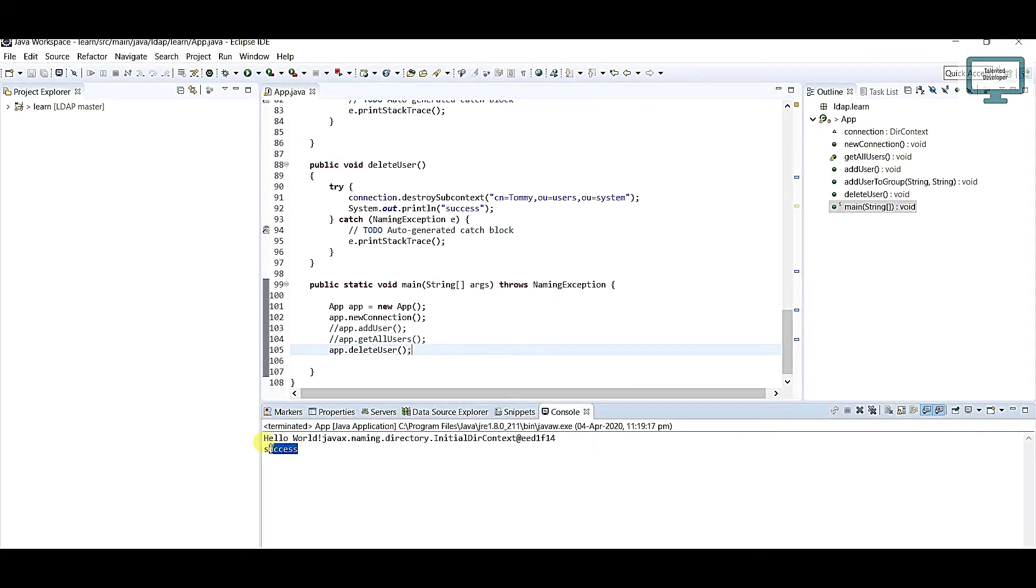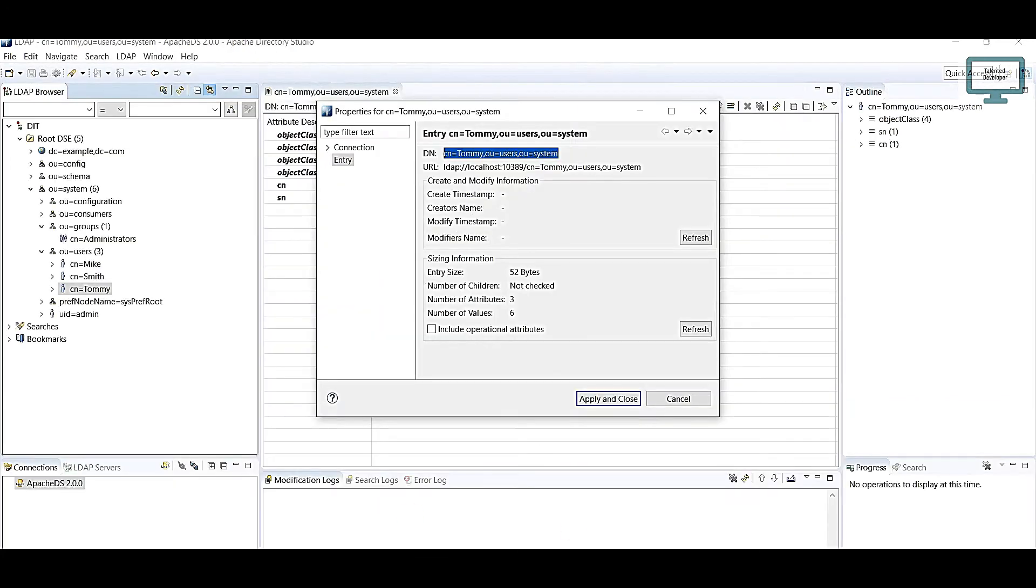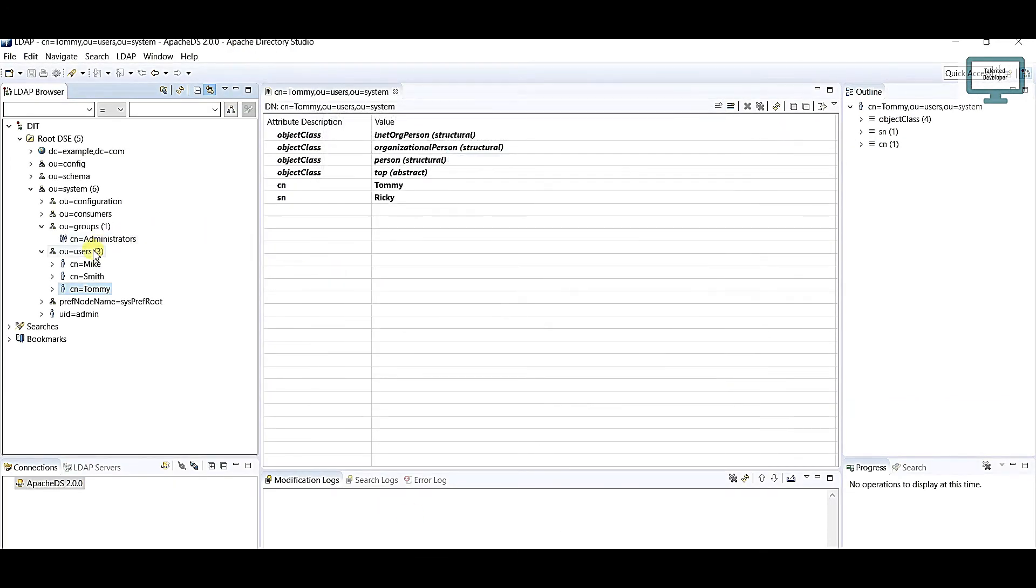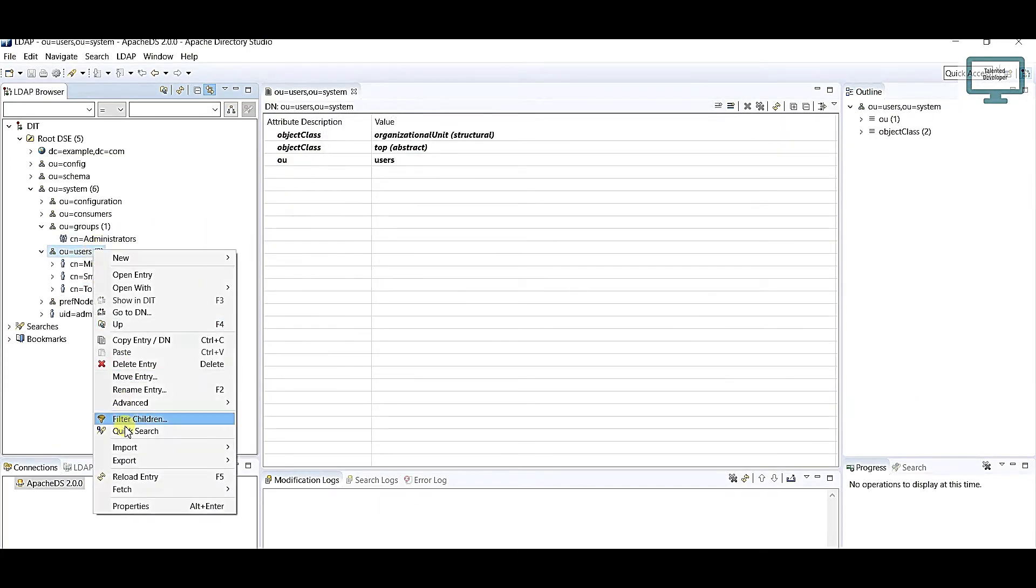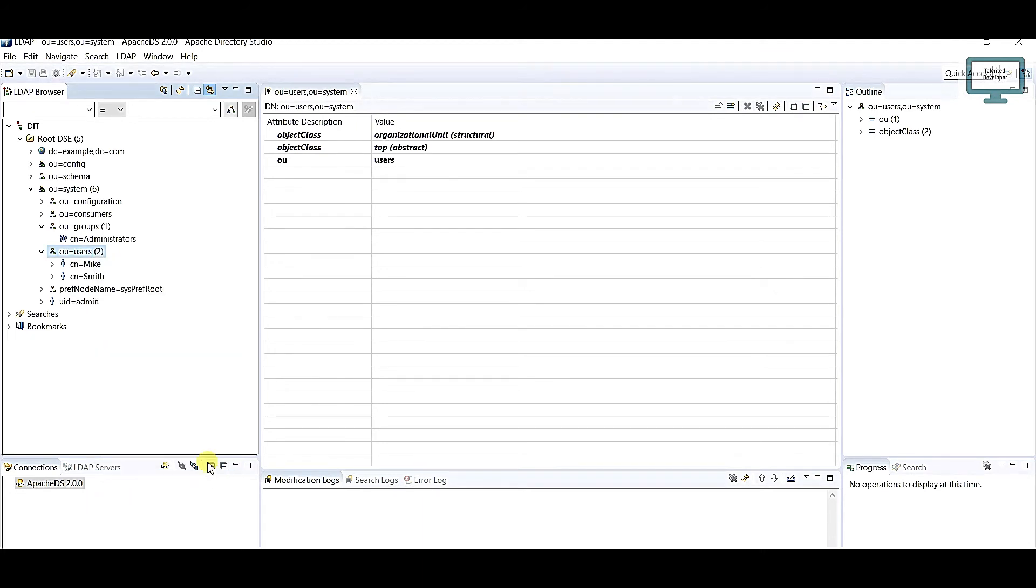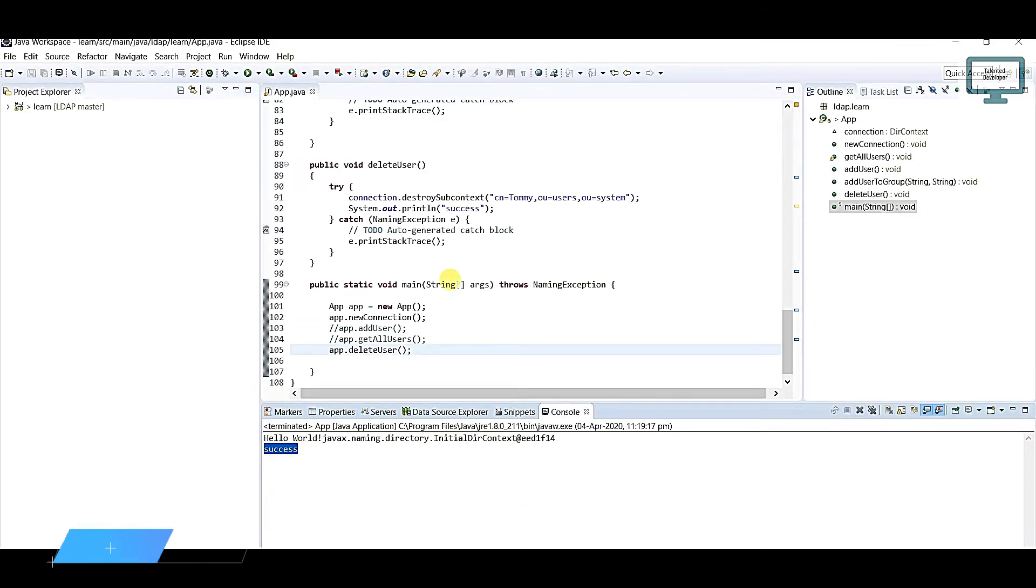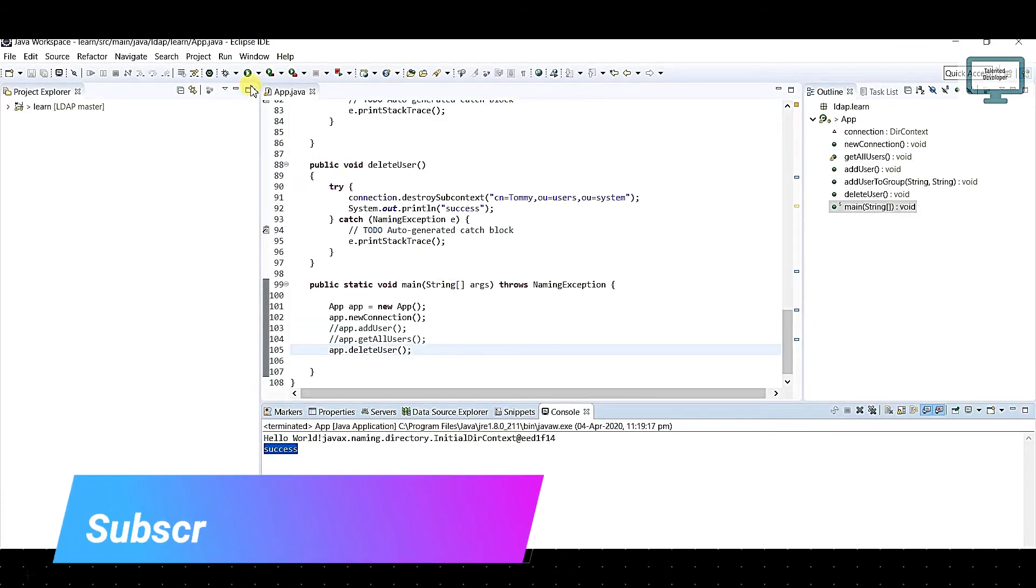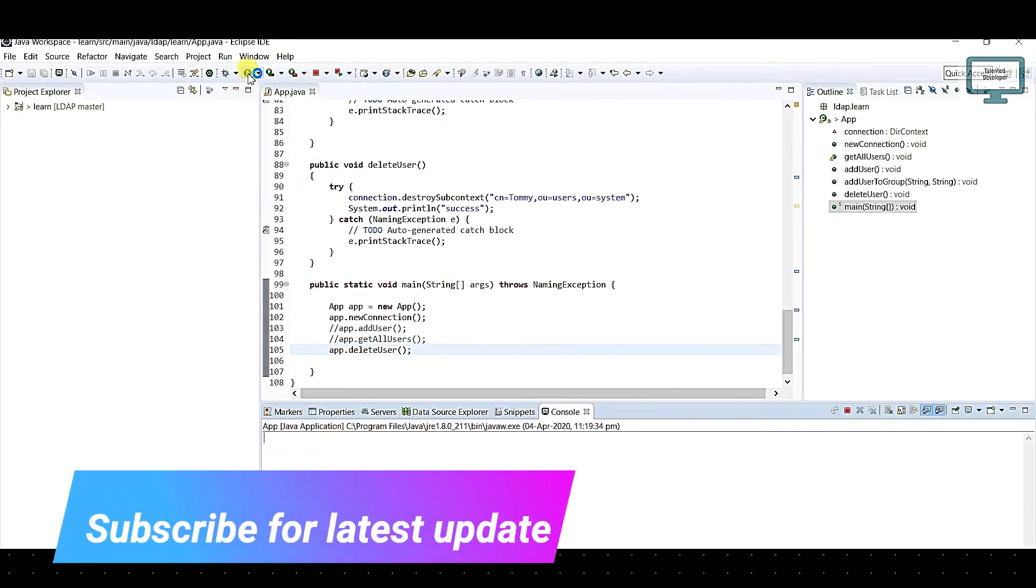Let's refresh. You can reload from here or you can press F5. You can see the user has been deleted. Again I am going to delete the same user.